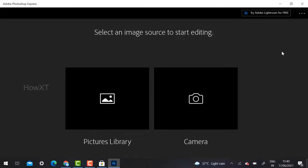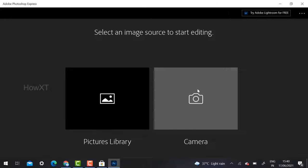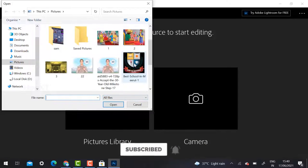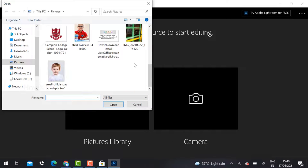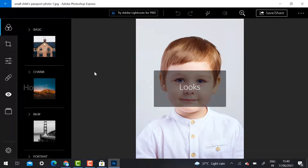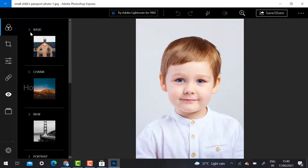If prompted for login, just enter your Gmail account and password. You will see options for Camera and Photo Library. If your laptop has a camera and you want to take and edit a photo, select Camera; otherwise select Photo Library. I select Photo Library and choose some photographs to demonstrate the different looks available.